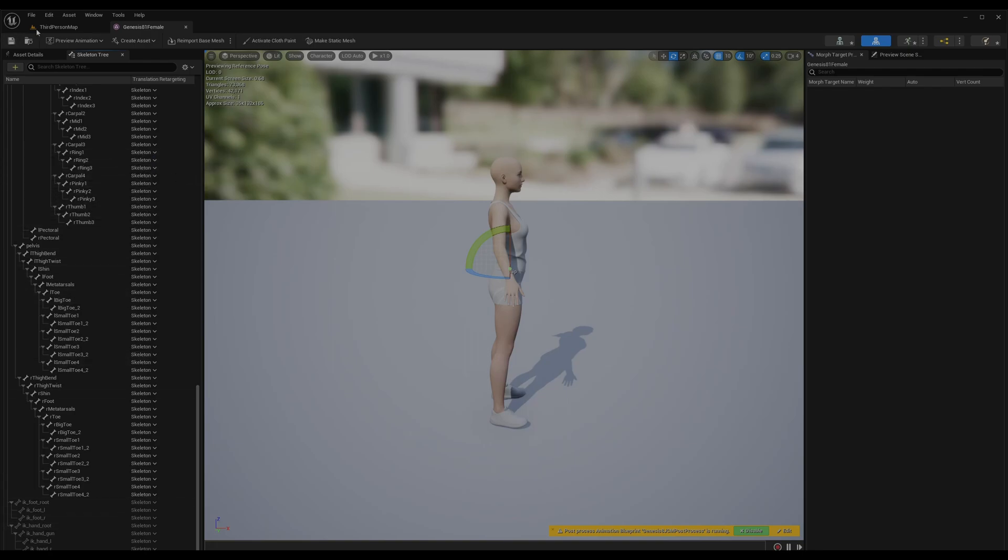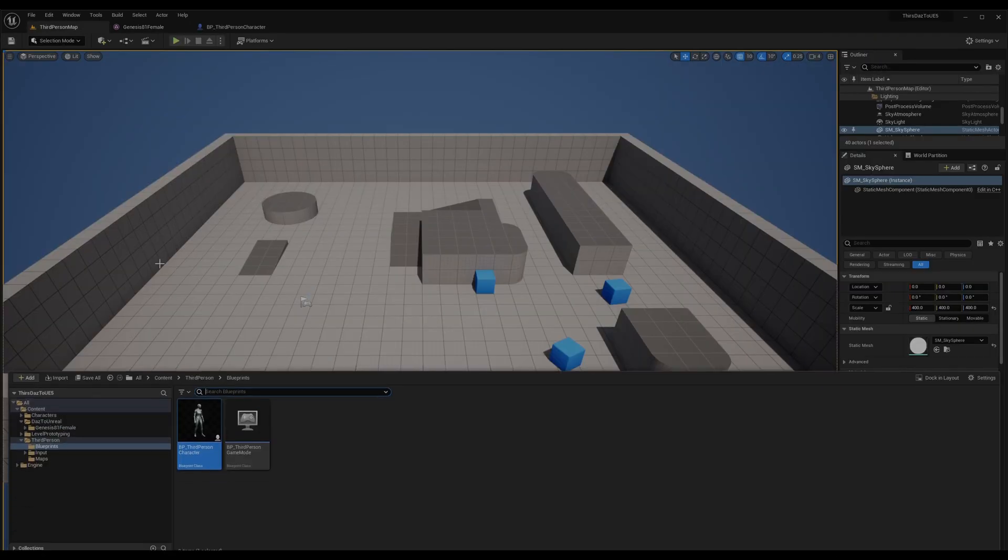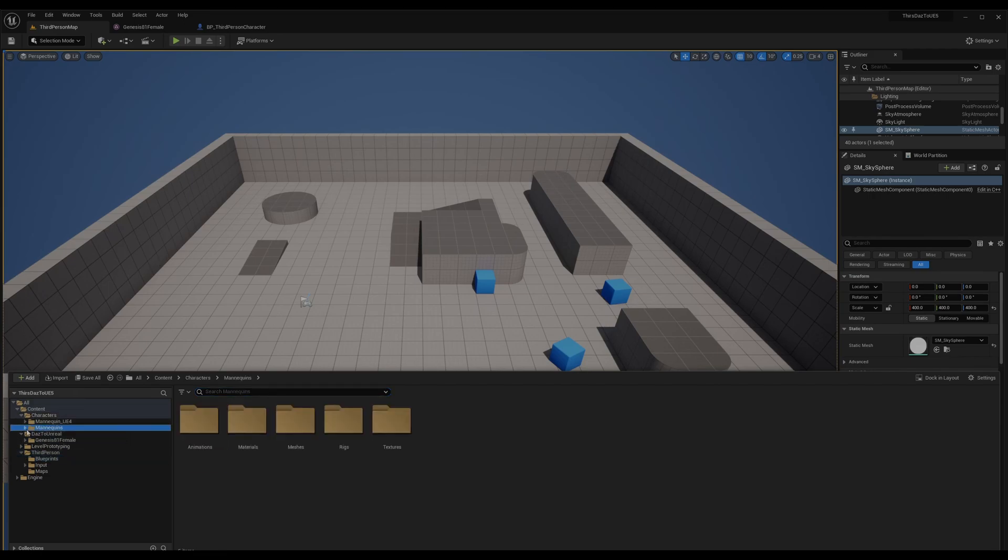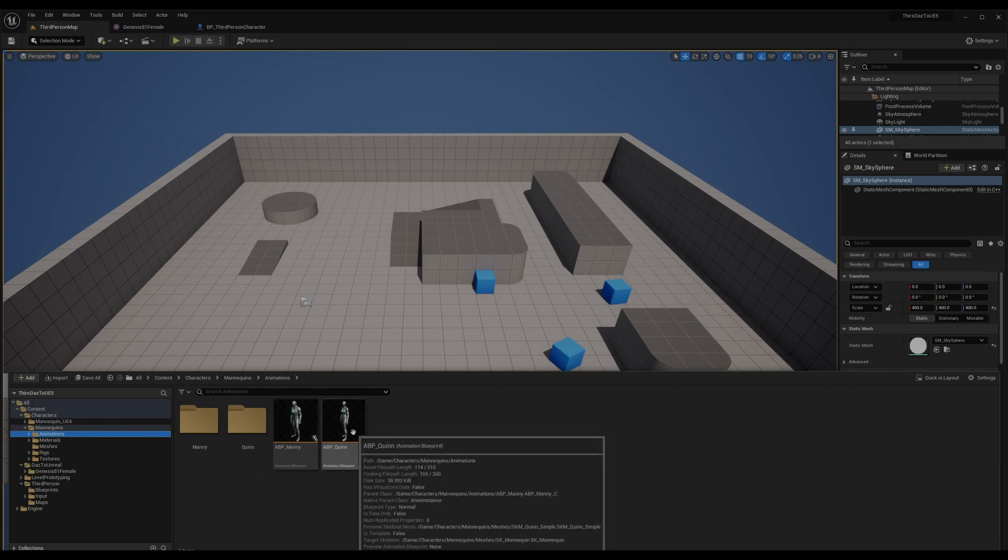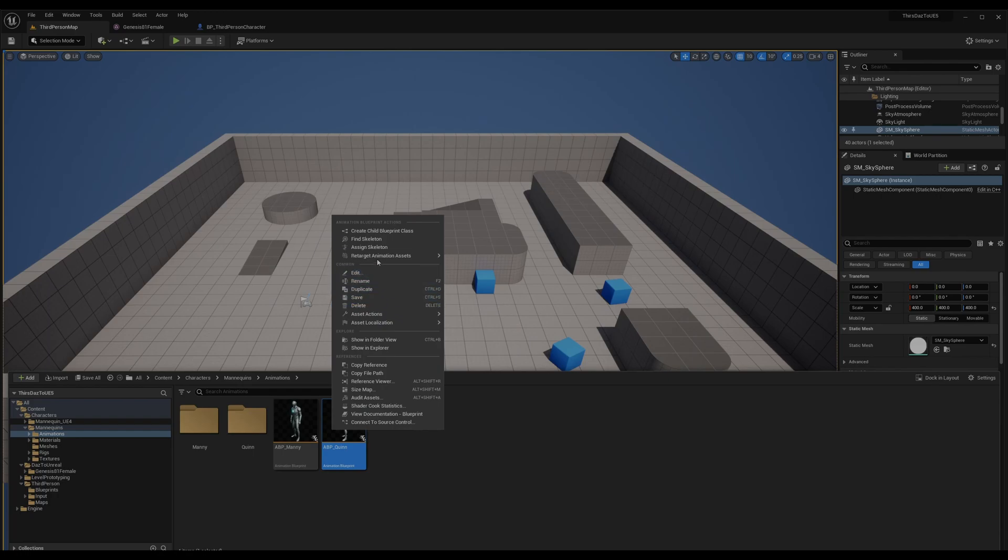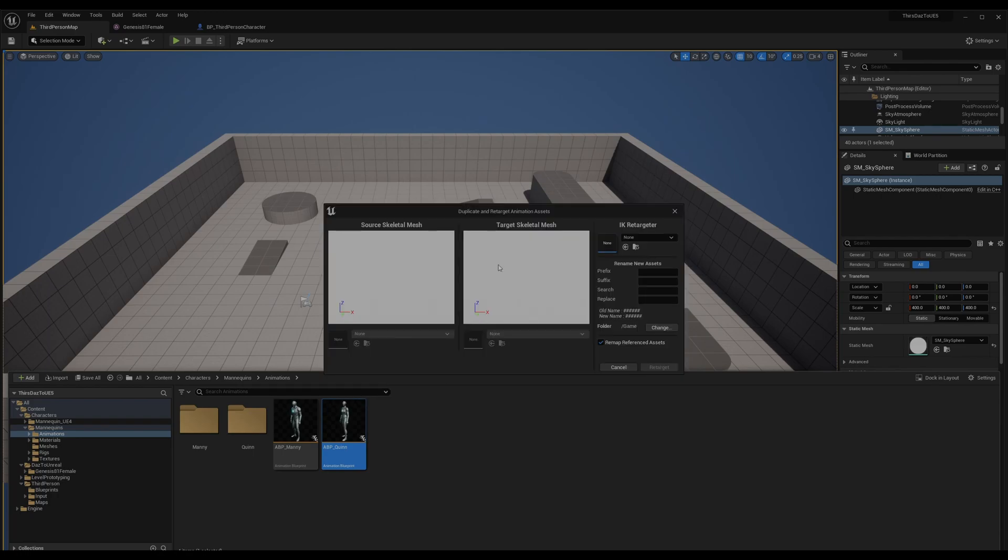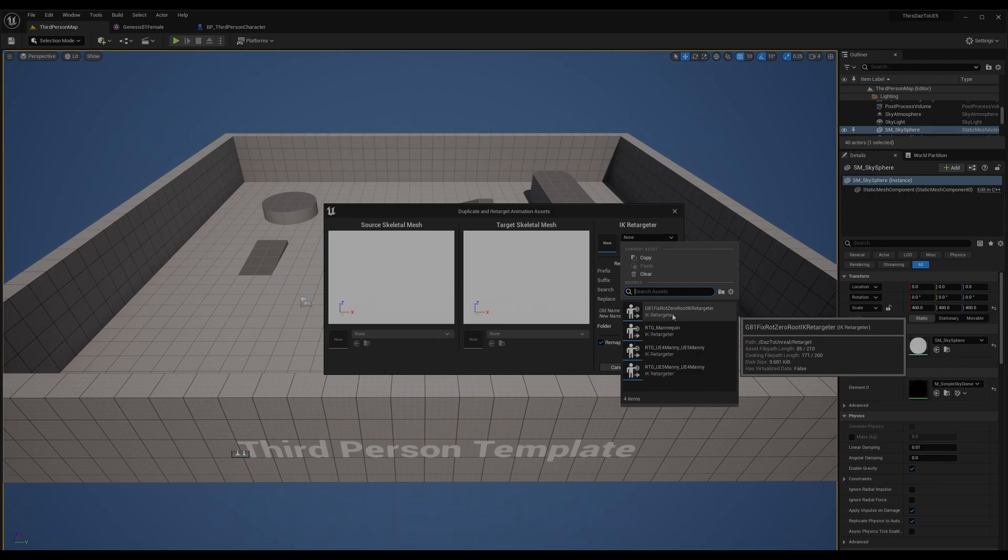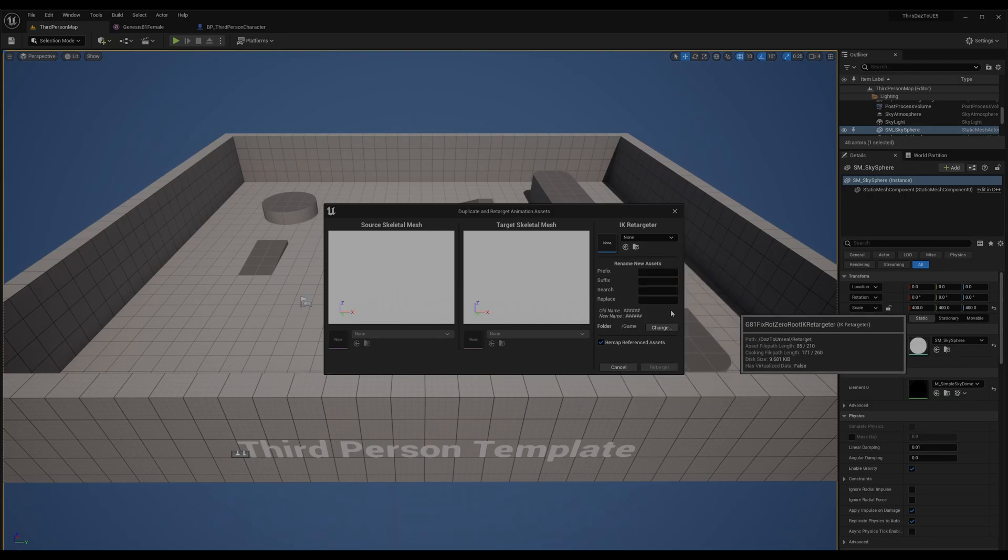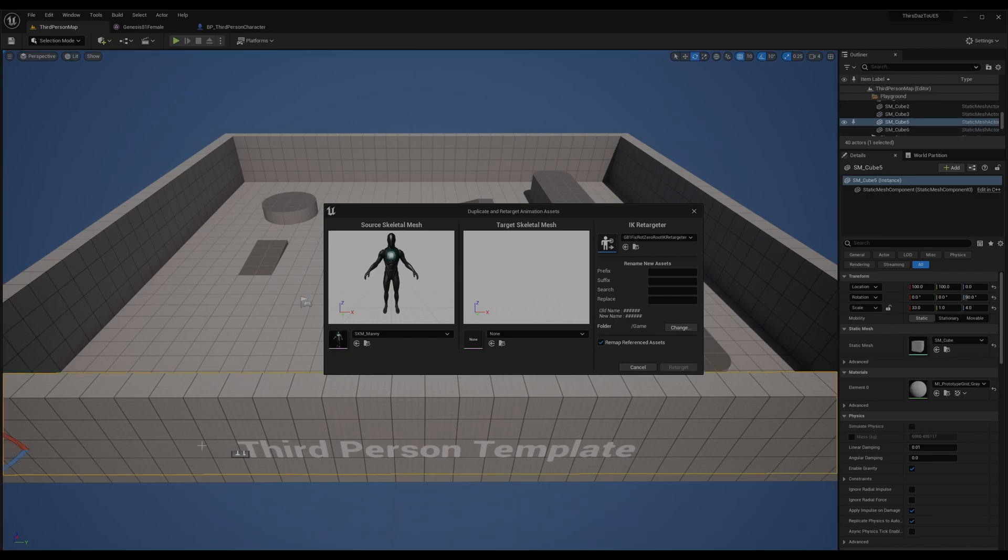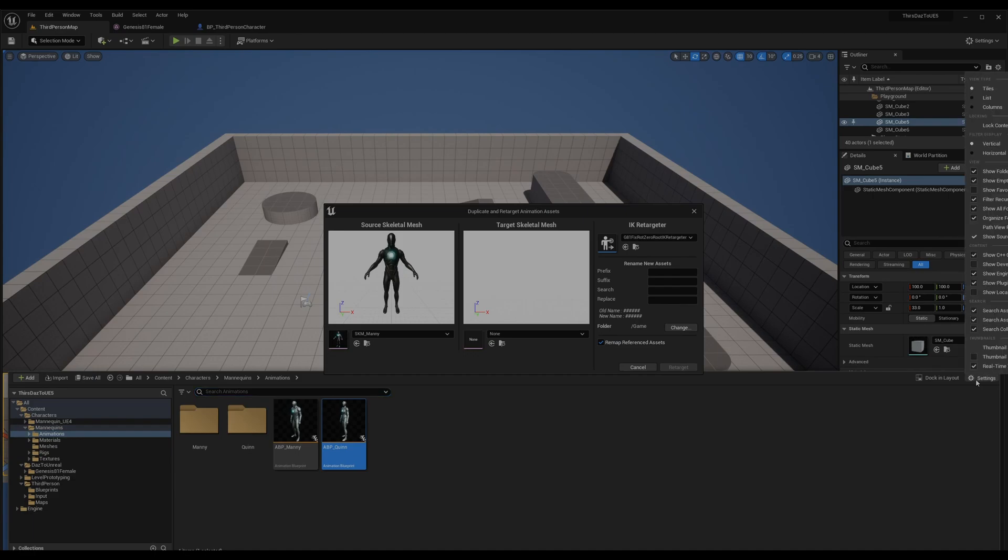We can go to content drawer, Character Mannequins, Animations, then choose Quinn because this is the female, this is the male. You can choose this. There's an option here called Retarget Animation, Duplicate and Retarget, Animation Blueprint. So here we're going to select the retargeter. We're going to choose this one. If for any reason you don't see this, you have to enable - let me show you - go to Settings and Show Engine Content and Show Plugin Content.